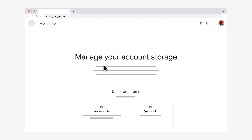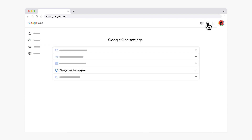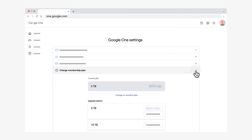To change your storage plan, click the back arrow next to Storage Manager, then click Settings on the top right corner of the screen. Click the down arrow next to Change Membership Plan.